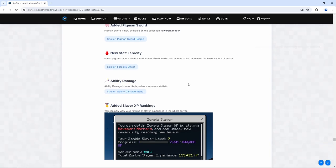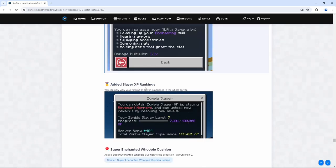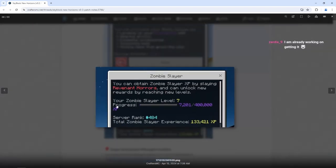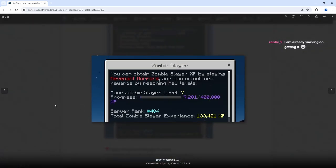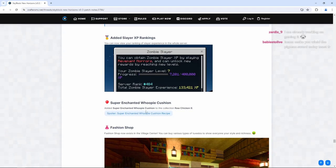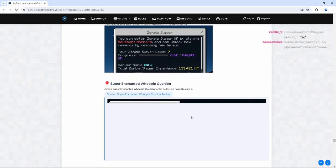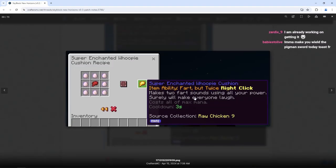New stat ferocity. Ferocity grants you percent chance to double strike enemies and increments of 100 increases the base amount of strikes. Ability damage. Ability damage is now displayed as a separate statistic. Added slayer XP rankings. You can now view your ranking of slayer experience in the whole server. Oh, brother. This is it, boys. This is where the fight begins of who is number one for zombie slayer. Added super enchanted whoopee cushion to the collection raw chicken nine. Makes two fart sounds using all your power. Surely will make everyone laugh. You've got to be kidding me.